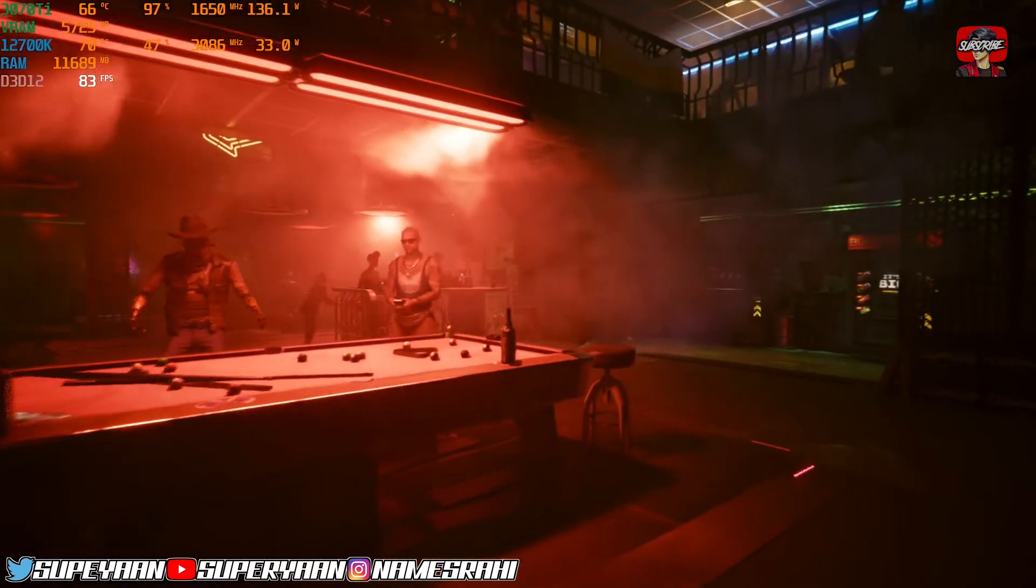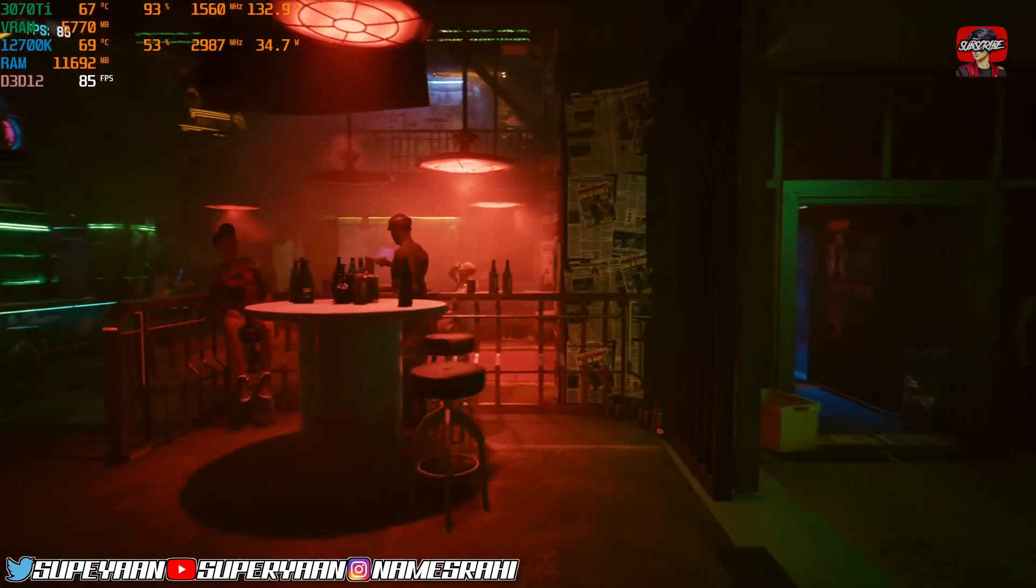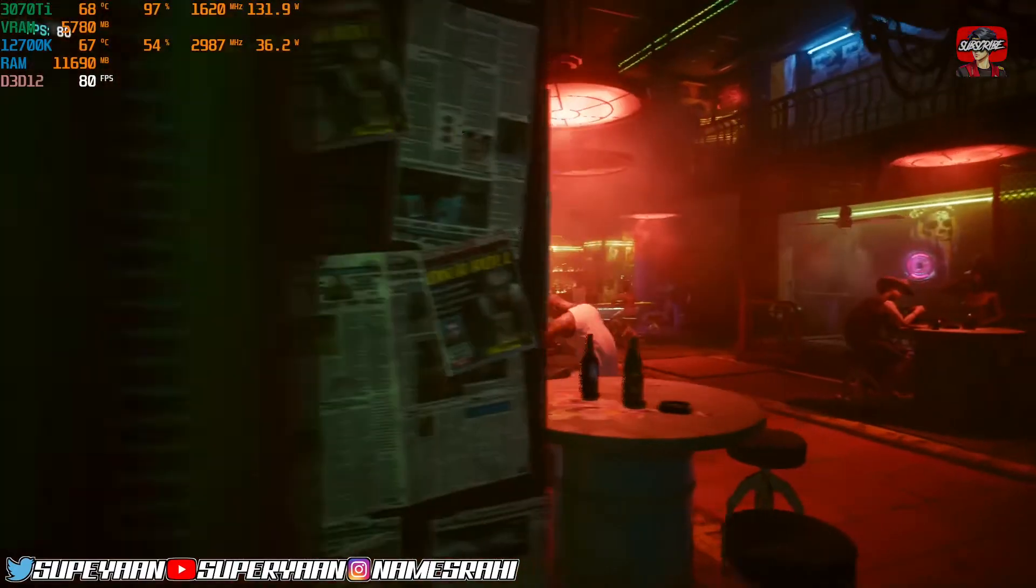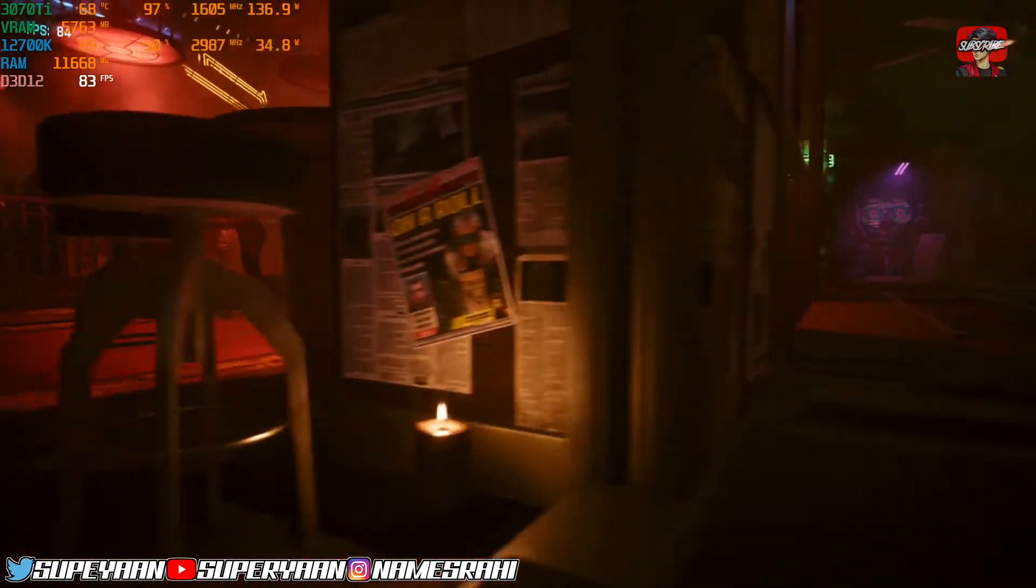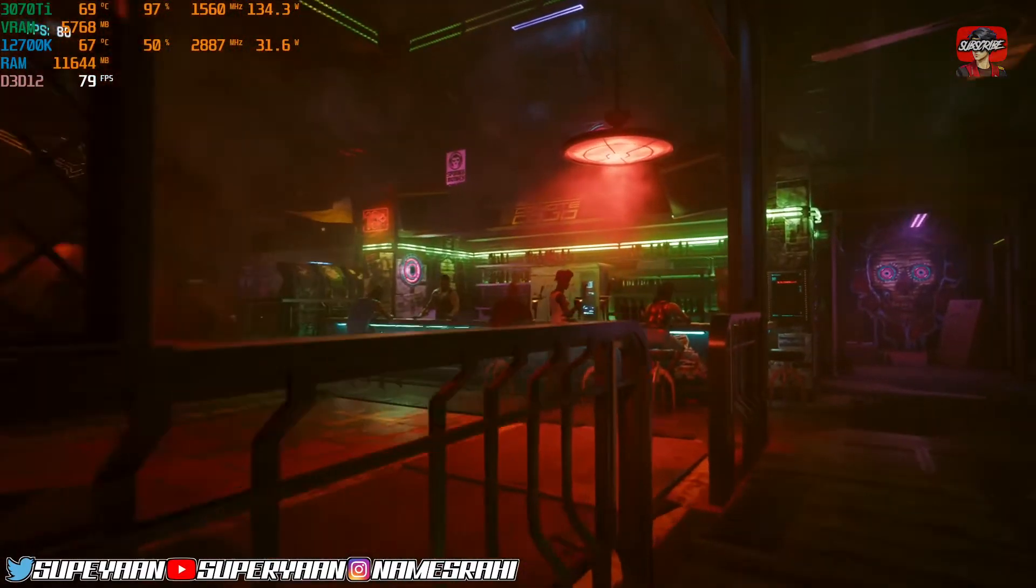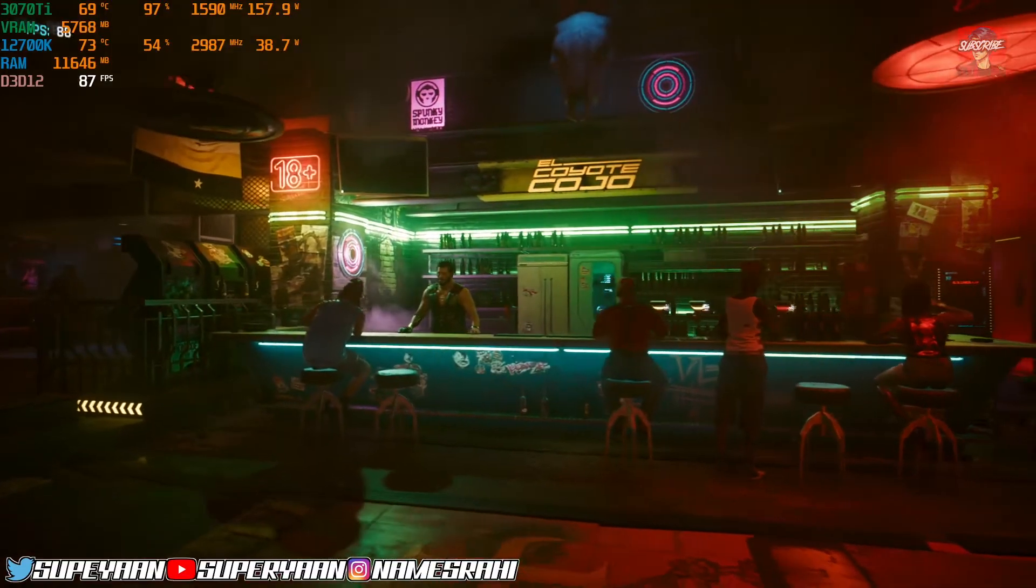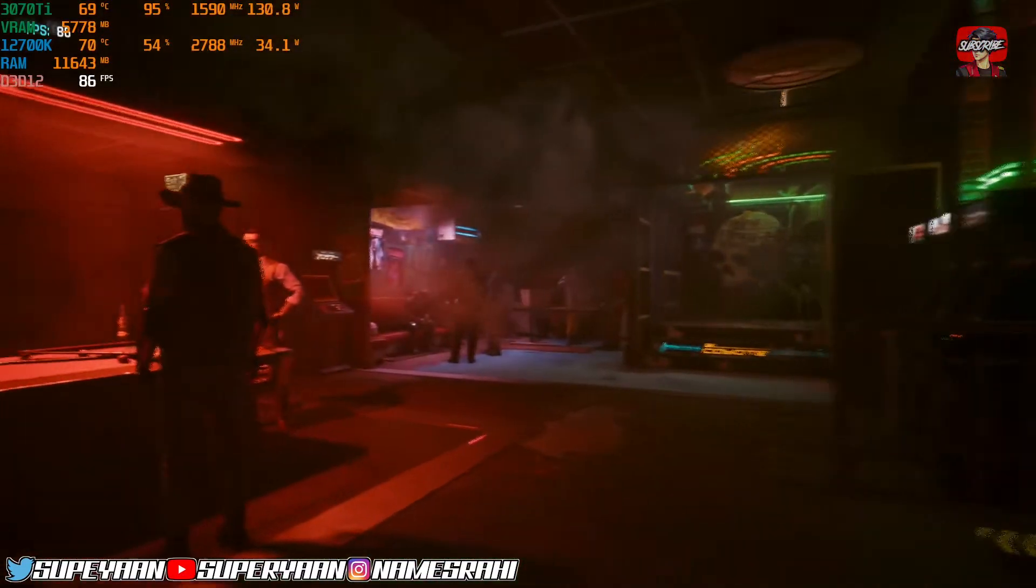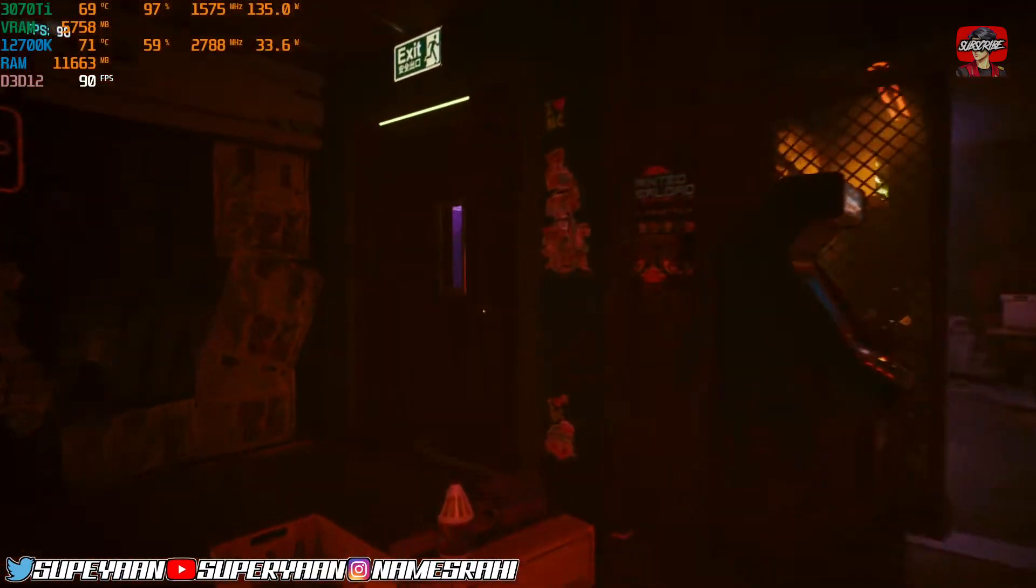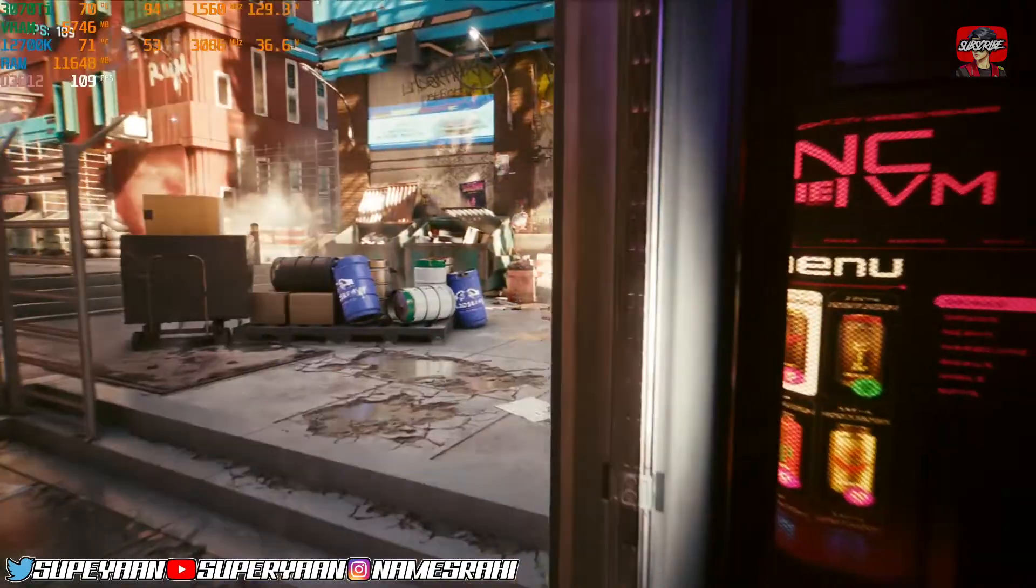And boom, as you can see, I'm getting around 80 to 85 FPS, about a 30% FPS boost. And the fidelity too, if you ask me the fidelity as it is, it hasn't been, like, I cannot spot any major difference. It's even touching 95, 100, 107. That's great.